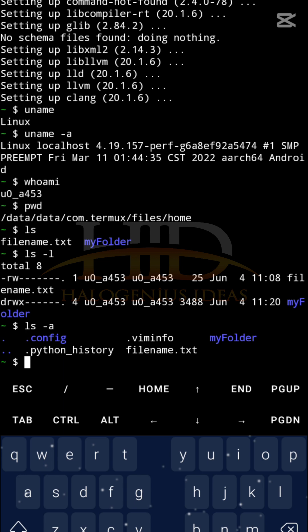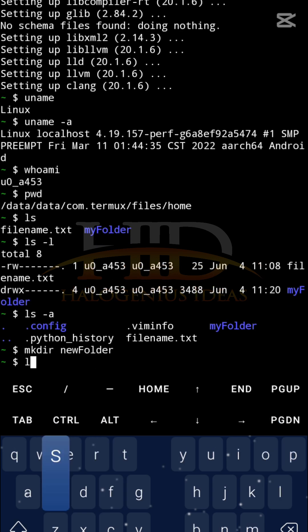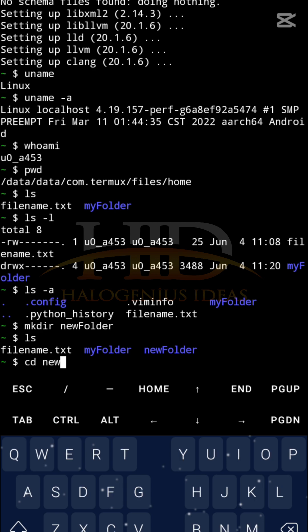If I want to create a new folder, I can use the 'mkdir' command. For example, 'mkdir new_folder' — and if I list out what I have with 'ls', you can see I now have 'new_folder'. If you want to change directory, use the 'cd' command. For example, 'cd new_folder' to navigate into the new folder I just created.